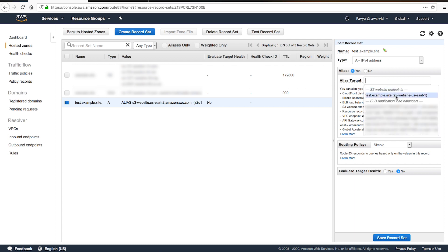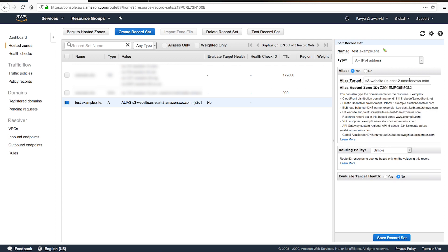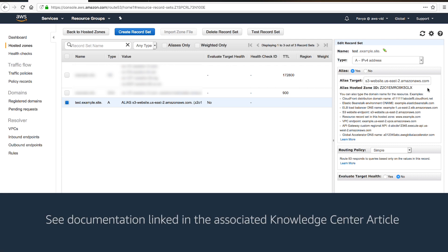If you use different accounts to create your Route 53 hosted zone and your Amazon S3 bucket, then enter the name of the region that you created your S3 bucket in. For example, enter s3-website.useast2.amazonaws.com. This value can be found in the website endpoint column in the table of the Amazon S3 website endpoints document.